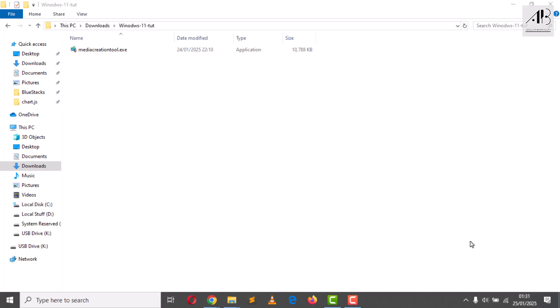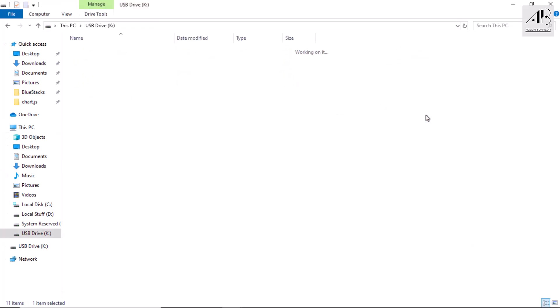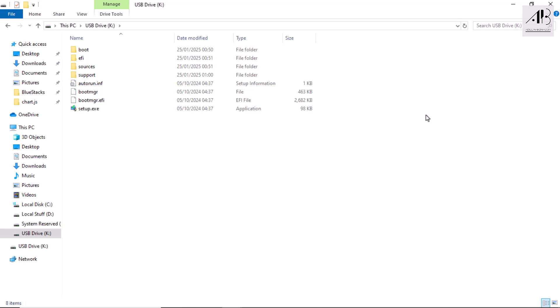Congratulations, your USB flash drive now contains the official Windows 11 installation files. That wraps up the first part. In the next part, I'll walk you through installing Windows 11 on your PC using this USB flash drive.